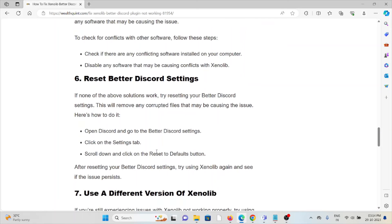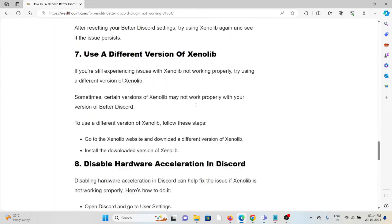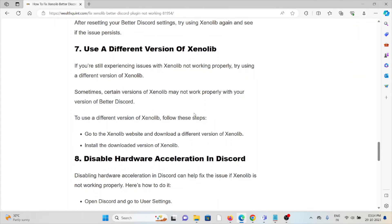The sixth method is to reset the BetterDiscord settings. If none of the previous solutions have worked, try resetting your BetterDiscord settings. This will remove any corrupt files that may be causing the issue. Open Discord, go to the BetterDiscord settings, click on the Settings tab, scroll down, and click on the Reset to Default button.